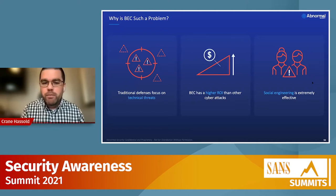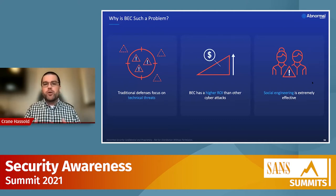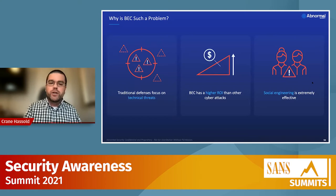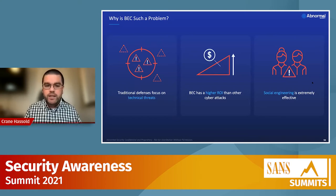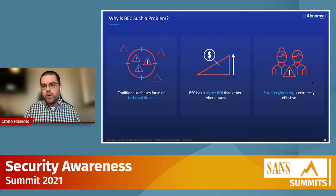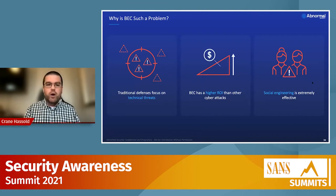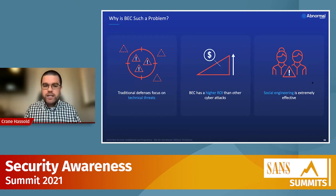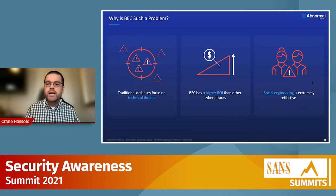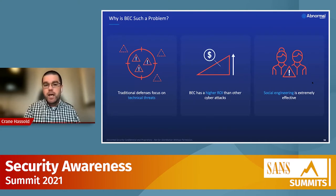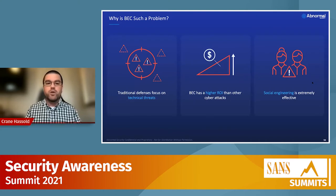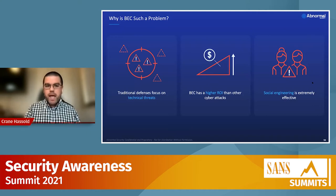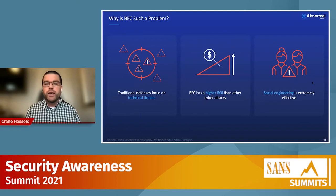Why has BEC become such a big problem? In my opinion, there are three primary reasons. The first is that traditional email defenses have primarily focused on technically sophisticated threats — things like ransomware, malware, or credential phishing. Cybercriminals have identified this and pivoted their tactics, moving to less technically sophisticated techniques — more pure social engineering instead of malicious payloads and links. They've adapted to the improved defenses we've built.